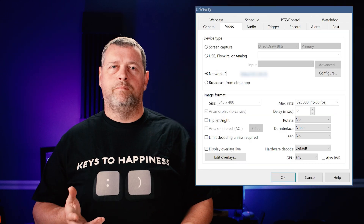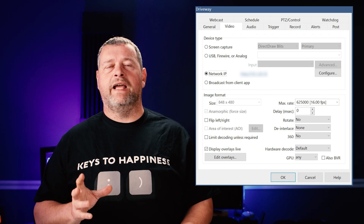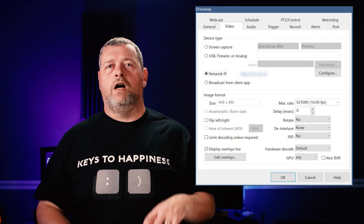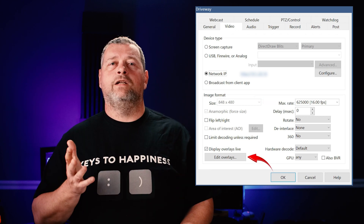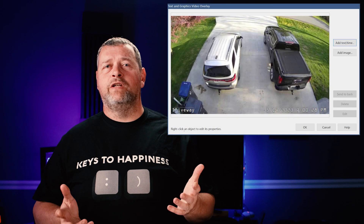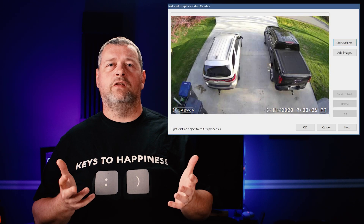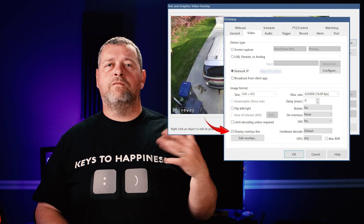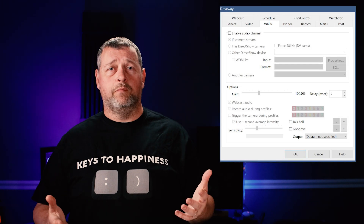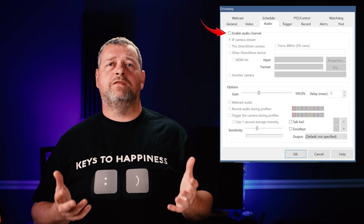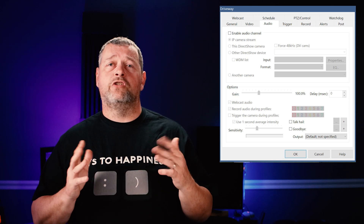Then on the Video tab, make sure hardware decode is set to default since we already configured that globally in the first video. Adjust the max rate higher if necessary to match your camera's frame rate. Click 'Edit Overlays' — I like to put the camera name in the lower left and the date and time in the lower right, and I also like to check the box for 'Display Overlays Live.' Feel free to add whatever overlay information you'd like. On the Audio tab, if your camera supports audio, check the box for 'Enable Audio Channel' — the default settings all seem to work just fine.